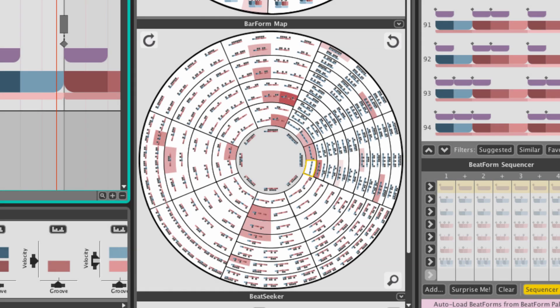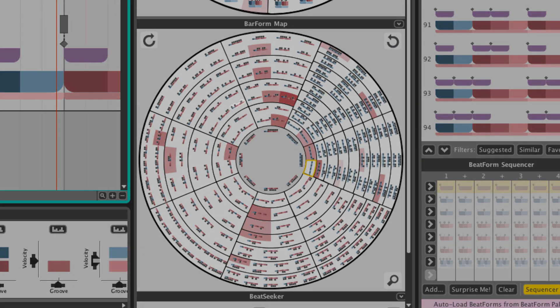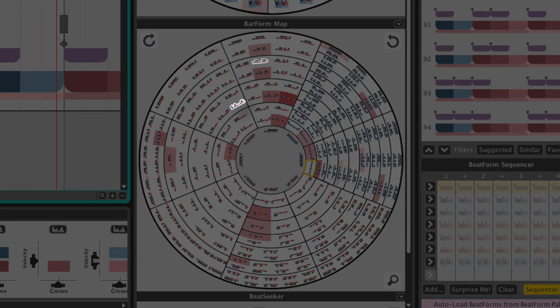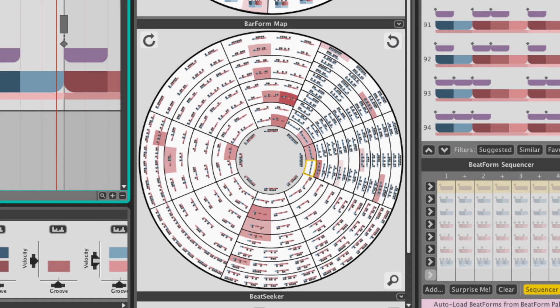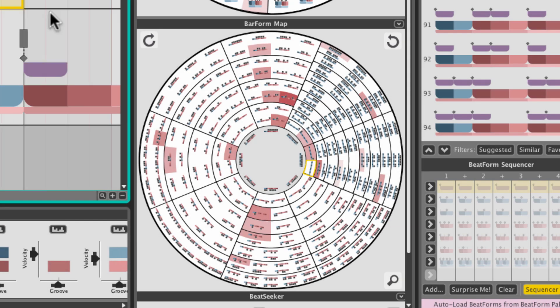Think of the Barform map as a palette of one-bar rhythm patterns that can be inserted into your arrangement. Each pattern on this map is an interactive object you can use to create music. Drag and drop barforms onto the arranger to get a loop going quickly.